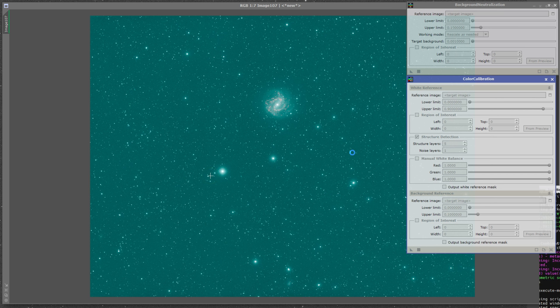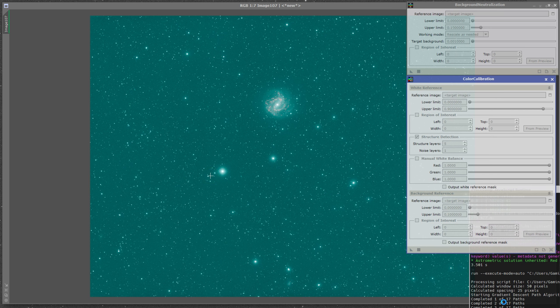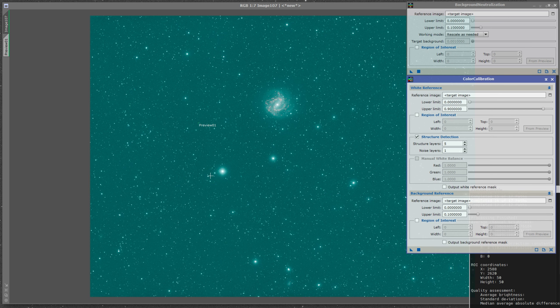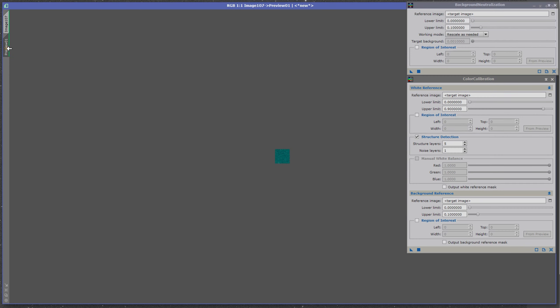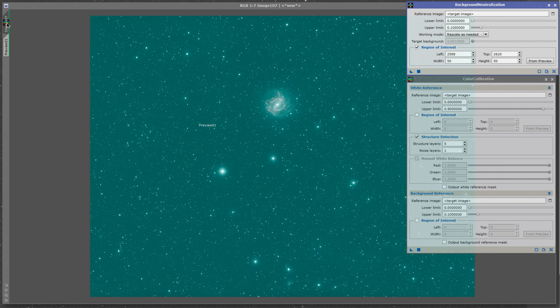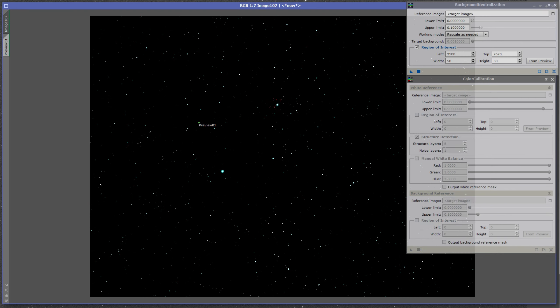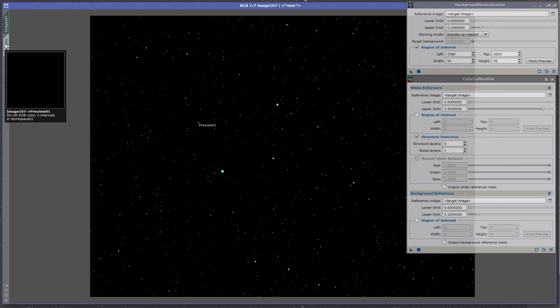So, just running the script here, you'll see it's gone through those various paths and it found me a preview. And that preview is going to be perfect for my background neutralization and color calibration for everything.